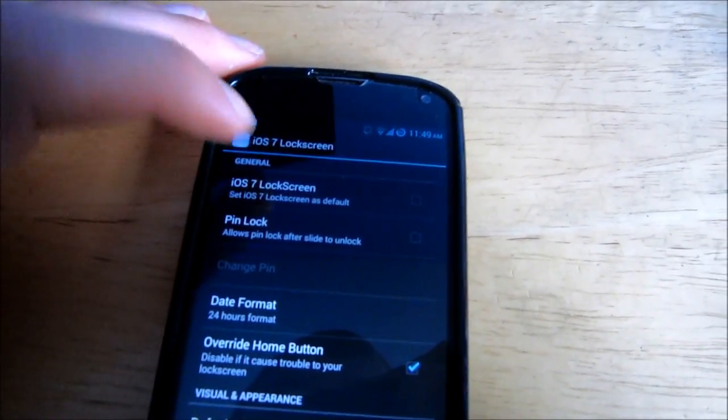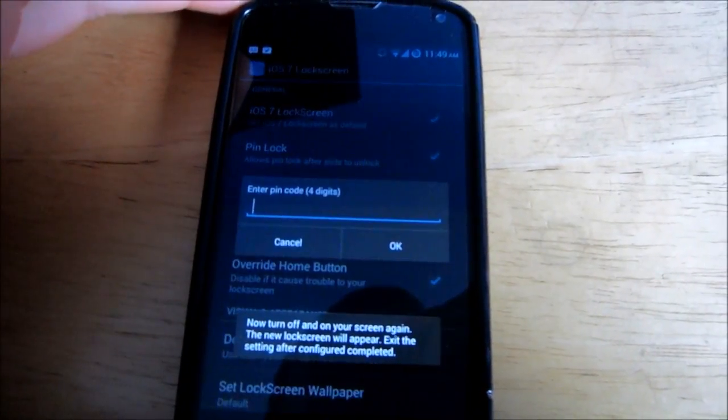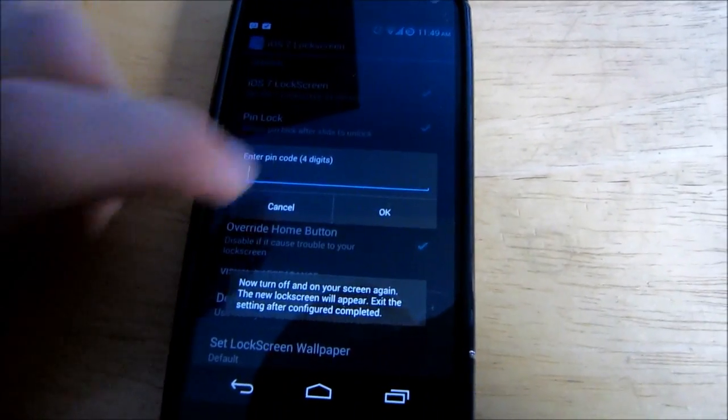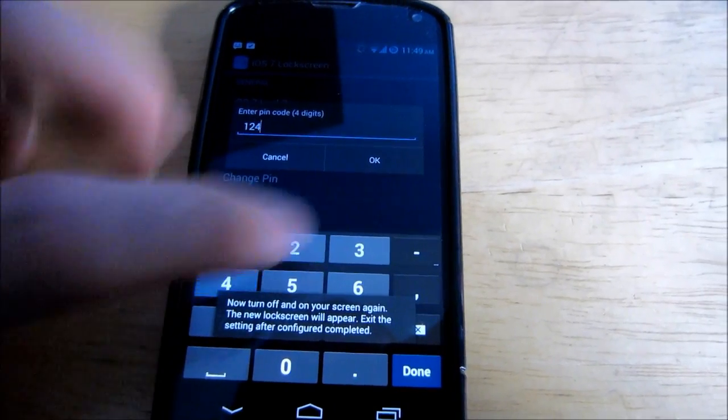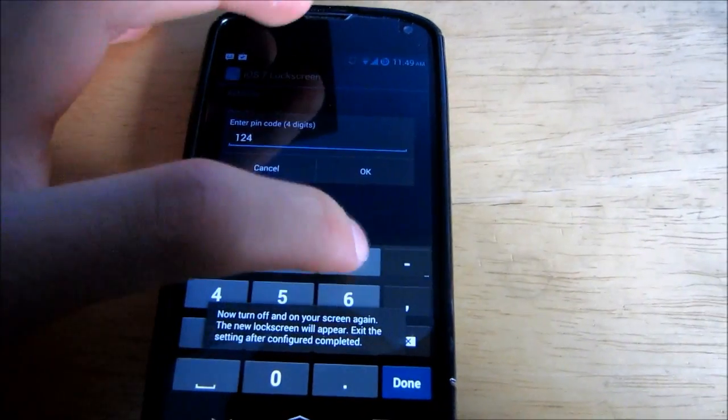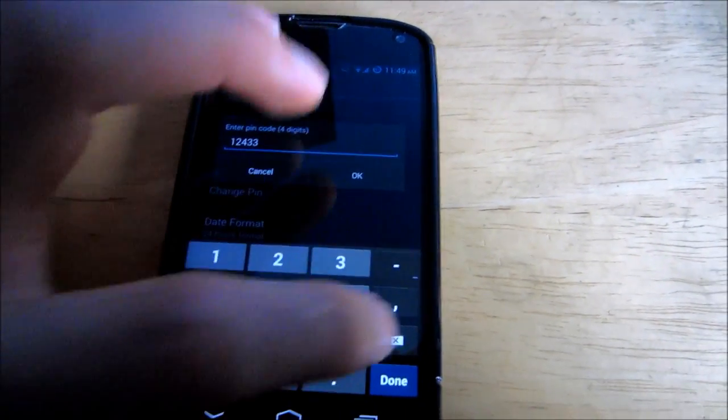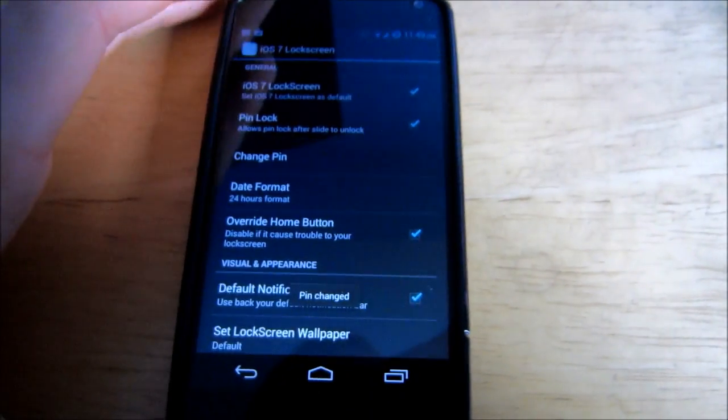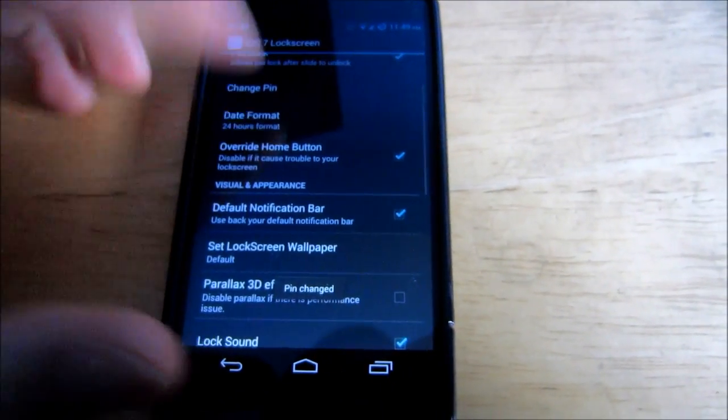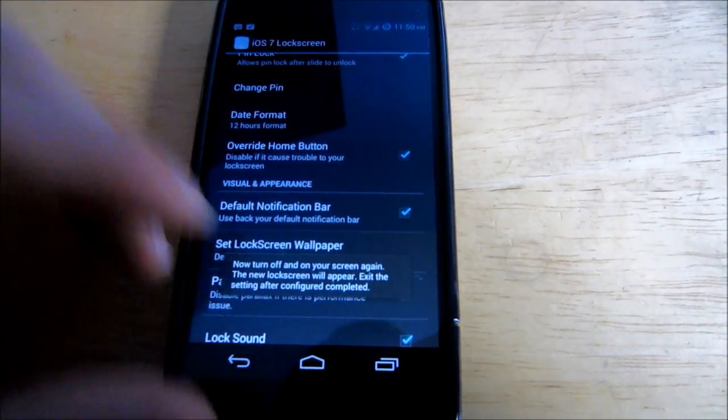So what you're going to have to do is check iOS 7 lock screen. If you want a pin, check that. I do. I'm going to make my pin something random. There we go. Date format. I'll do 12 hours.